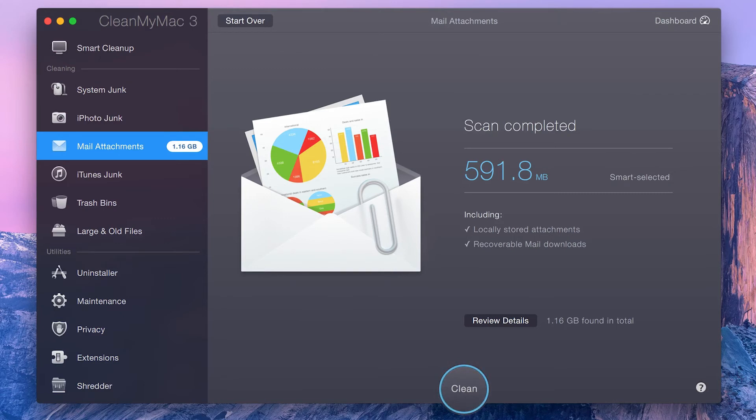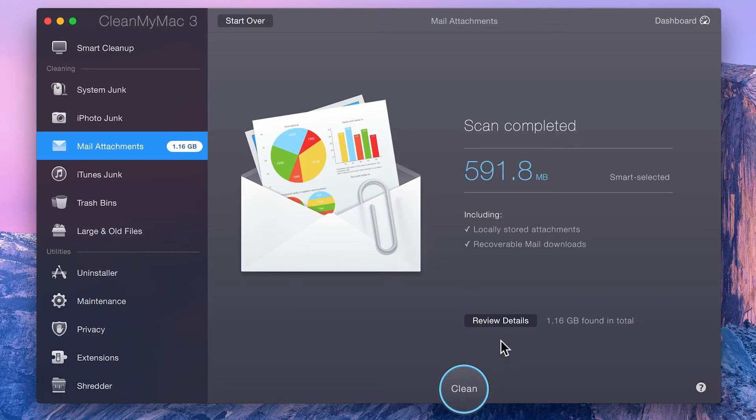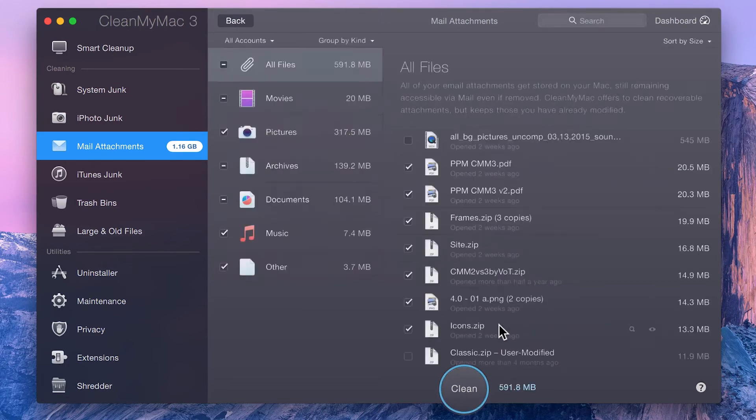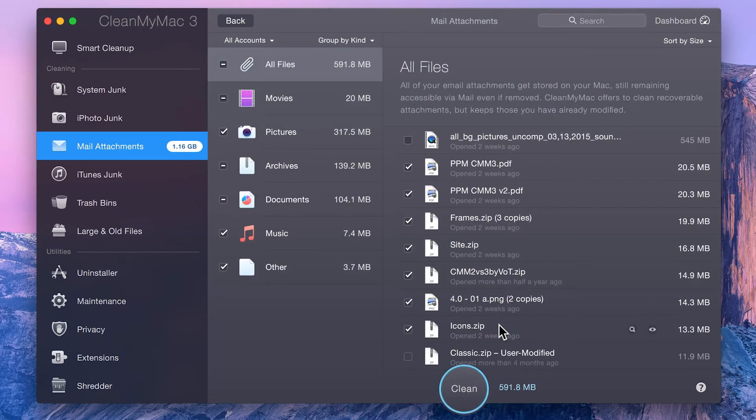As the Mail Attachments module only scans accounts that use IMAP, POP3 accounts are ignored. You can proceed with an easy one-click cleanup or click the Review Details button to review all the found files.